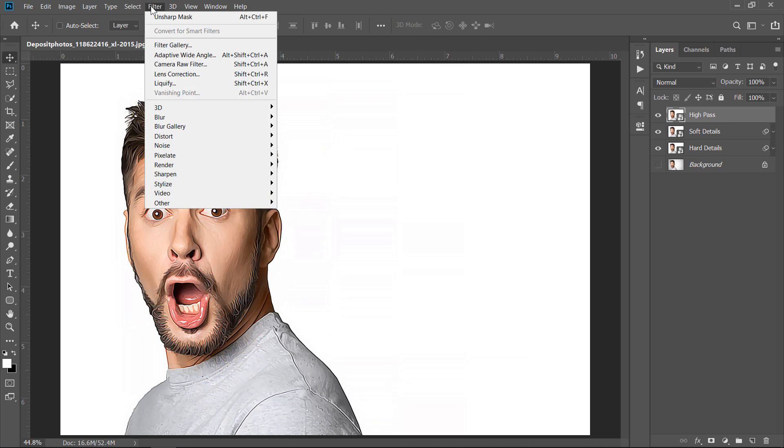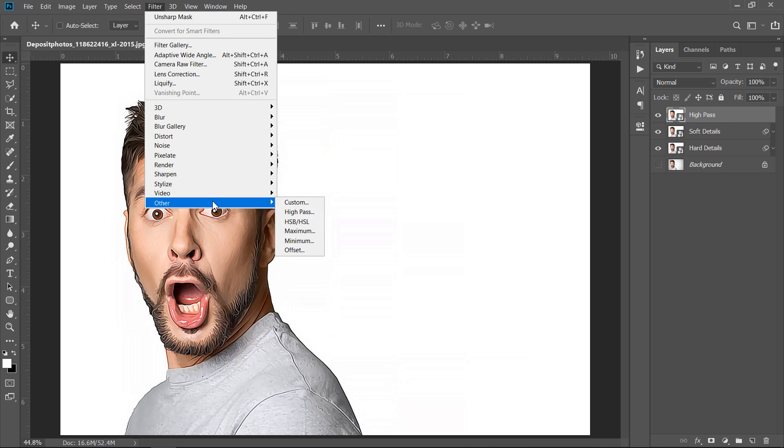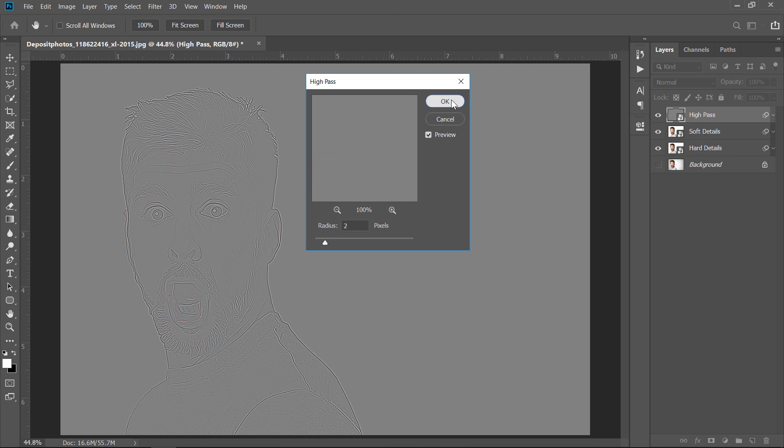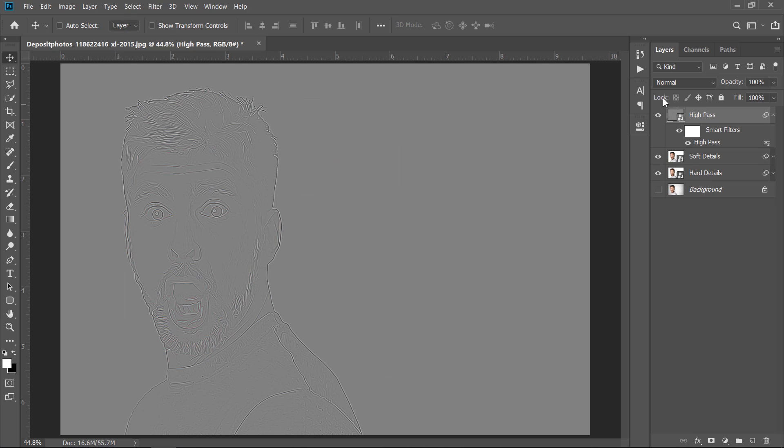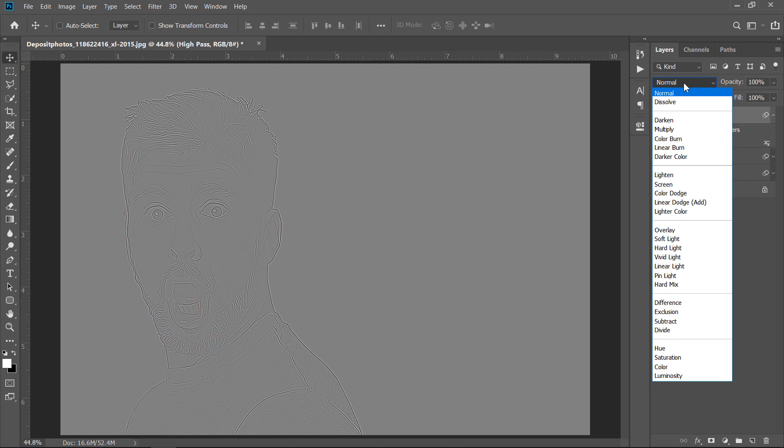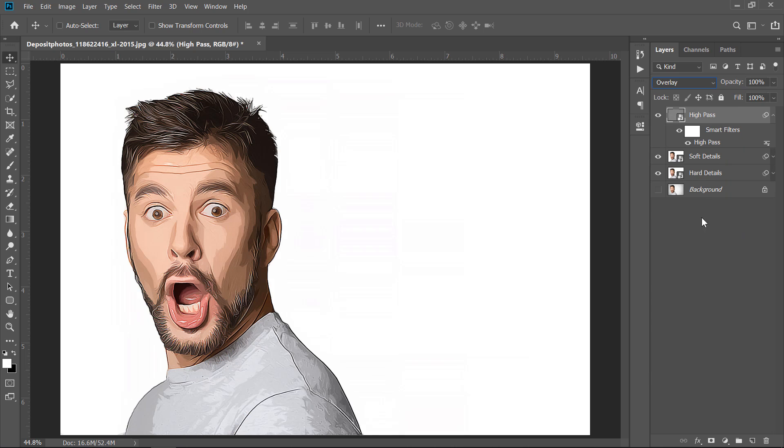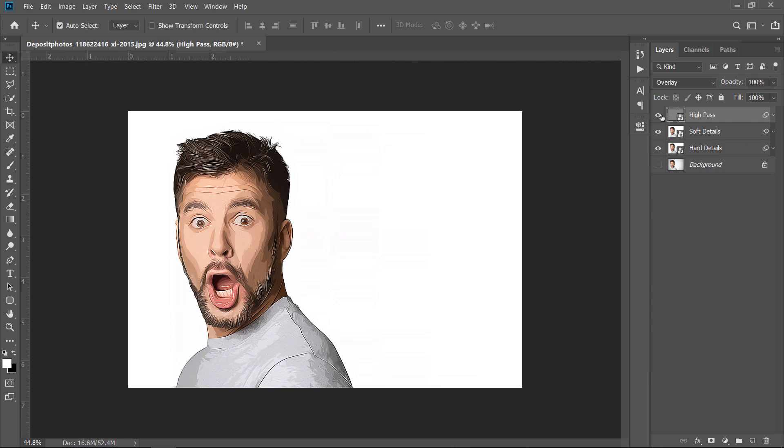Then go to Filter and choose High Pass Filter. Change Radius to 2, then click OK. Change Blend Mode to Overlay. This will add some extra sharpening and details to our final effect.